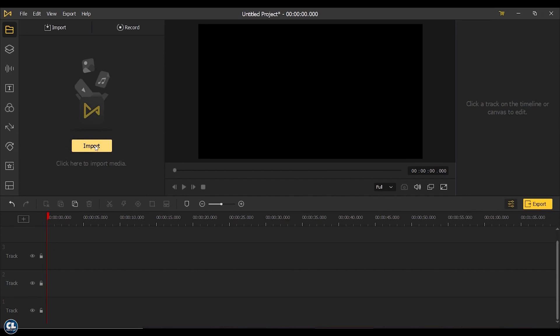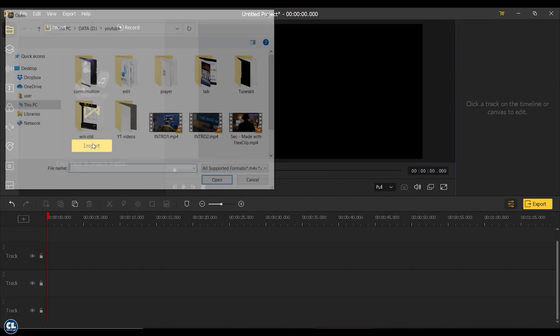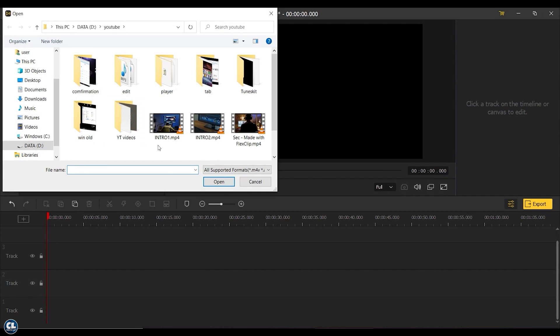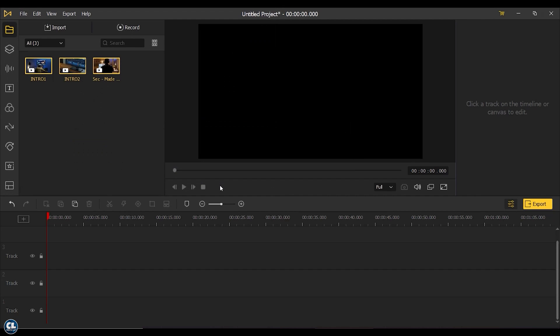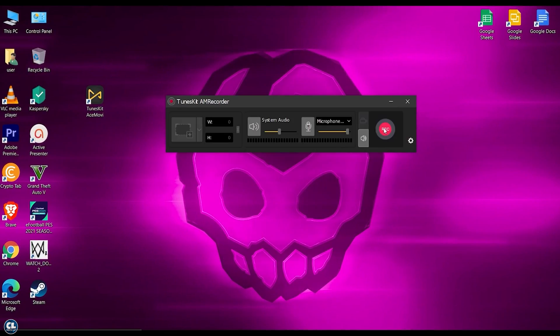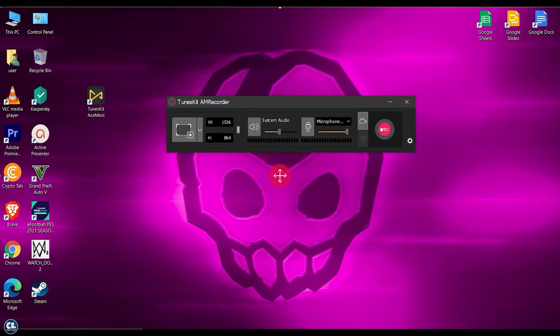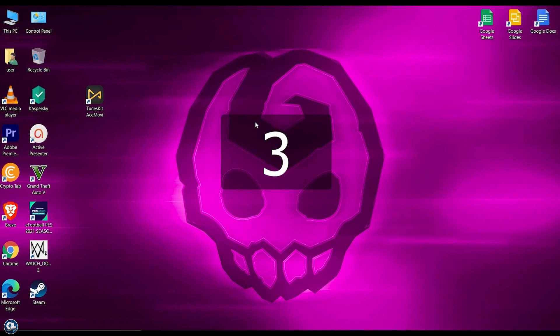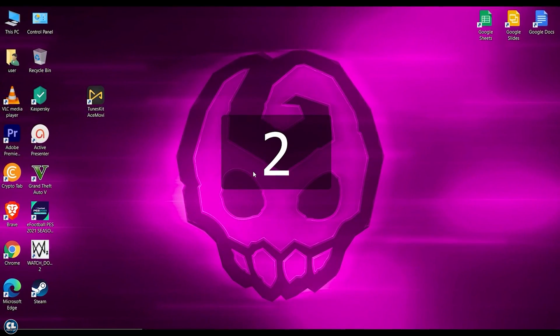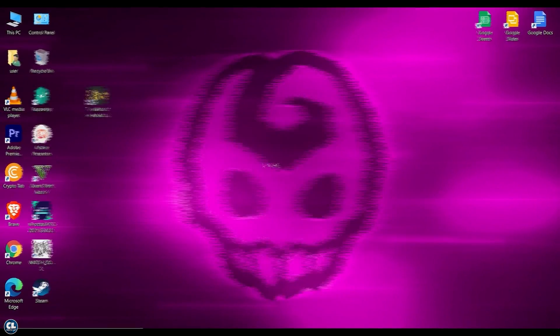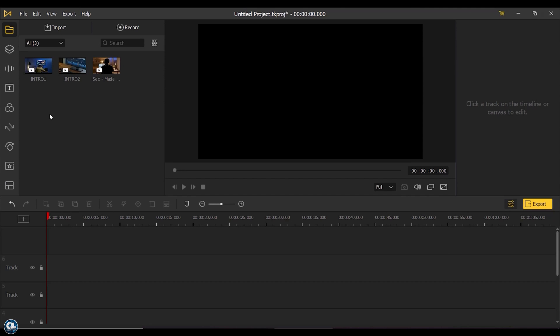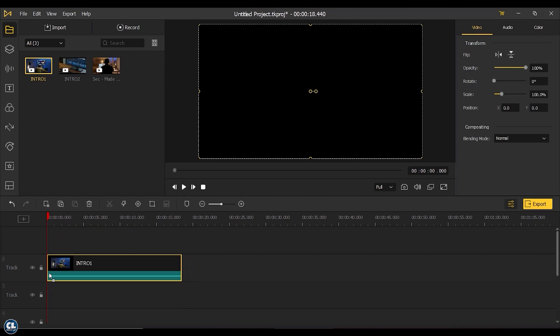Now click on Import to select the video files to edit. You can also record your screen by clicking on this icon. For editing, drag and drop the video on the timeline. You can use these tools to edit your video track.